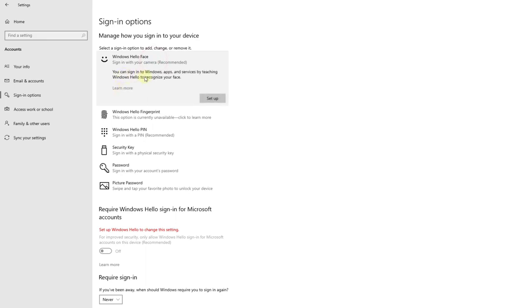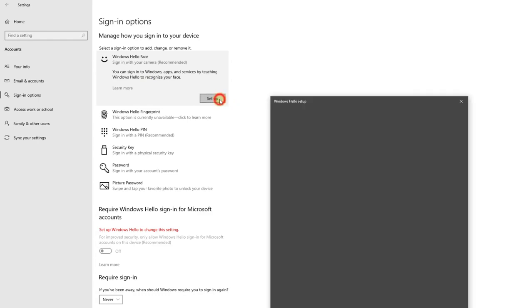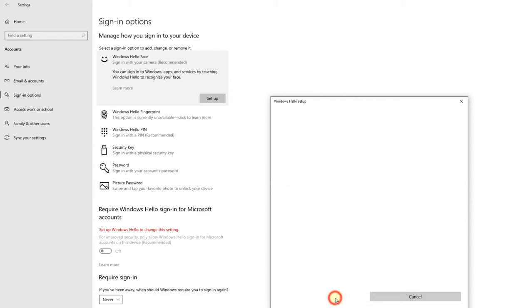You can sign in to Windows apps and services by teaching Windows Hello to recognize your face. Click on this. Your device just got more personal. Say goodbye to entering complex passwords and start using your face to unlock your device. Get started.